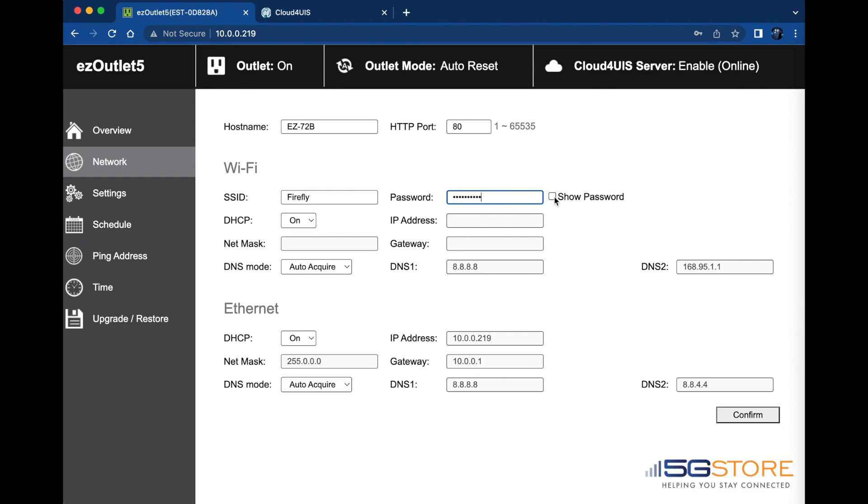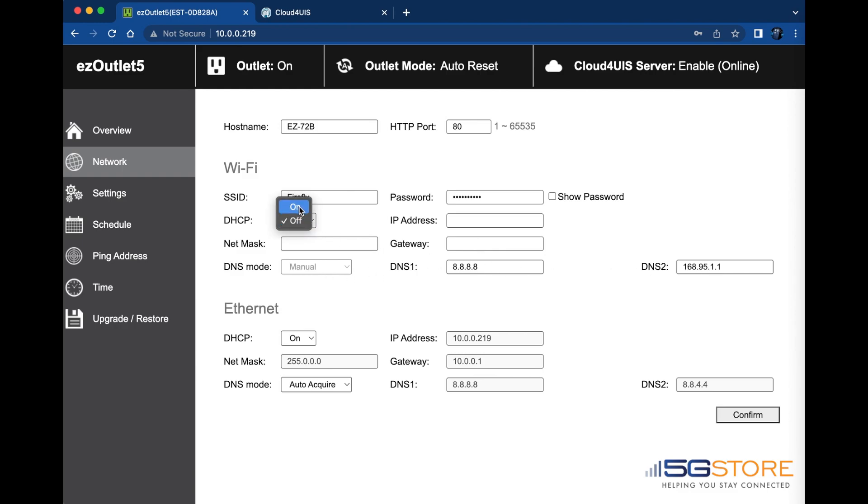The DHCP server is enabled by default, but you may set this to off and manually configure the IP address and Netmask setting if desired. The DNS mode can also be set to manual or auto-acquire as needed. We're going to let ours automatically acquire this data from our Wi-Fi router.